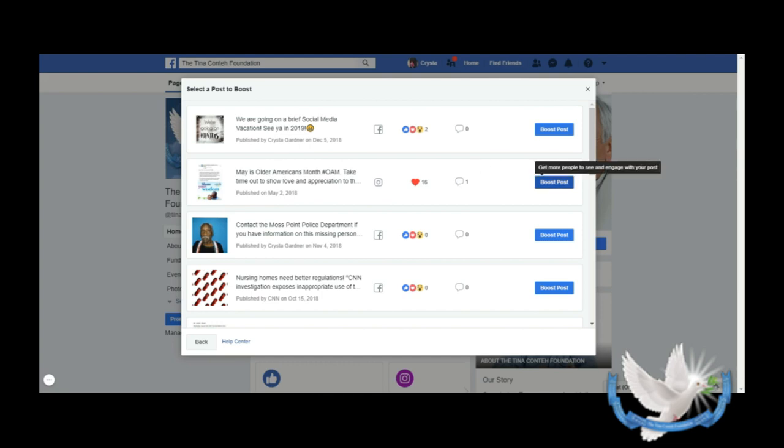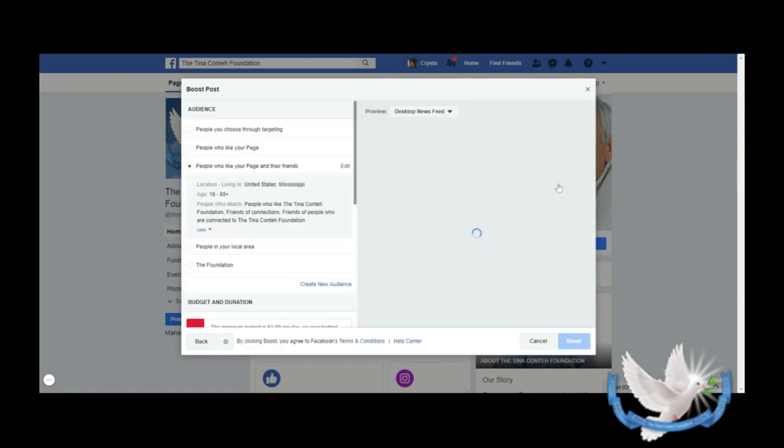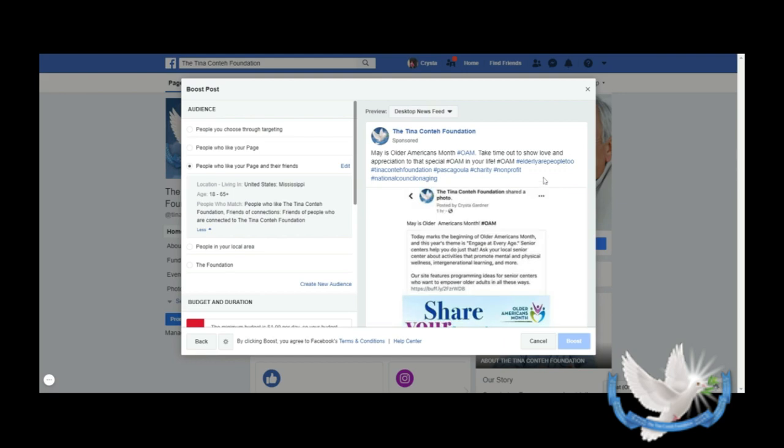So let's go ahead and boost it. If you don't know what Boost Post means, it means get more people to see and engage with your post. Once you click on that, you're going to see this screen here. Let's talk about the items that we have here on the left. You can choose who you want to target through this post.